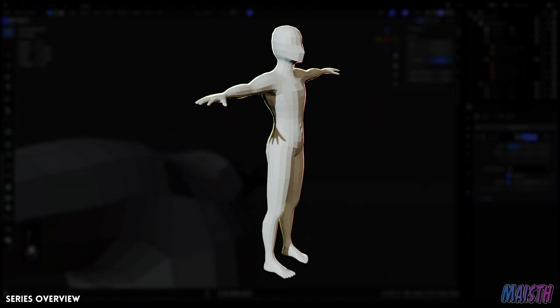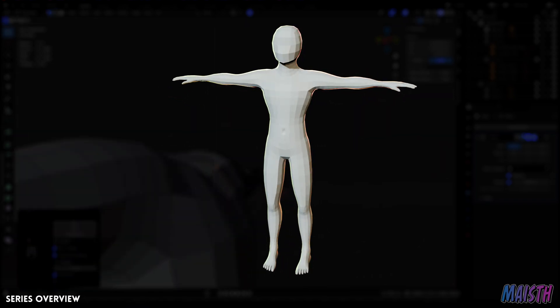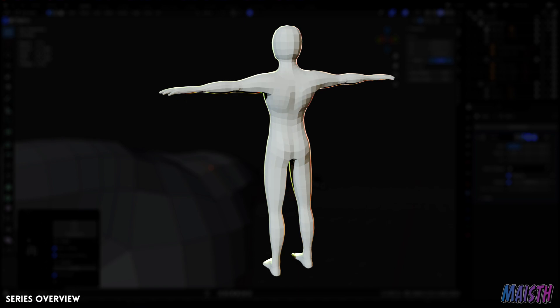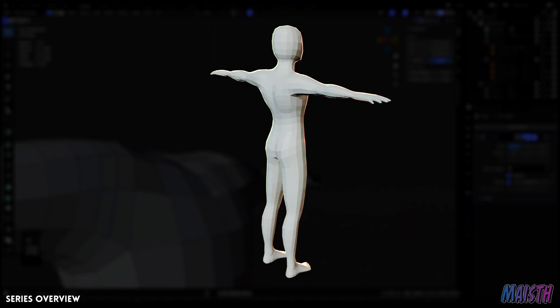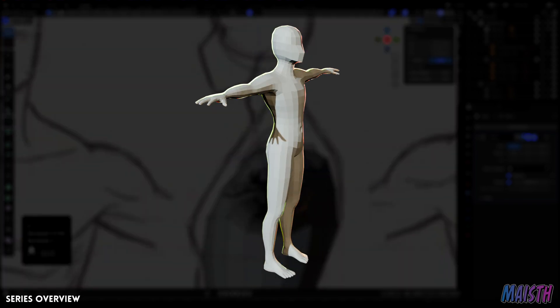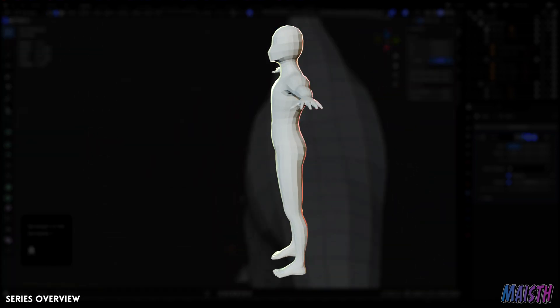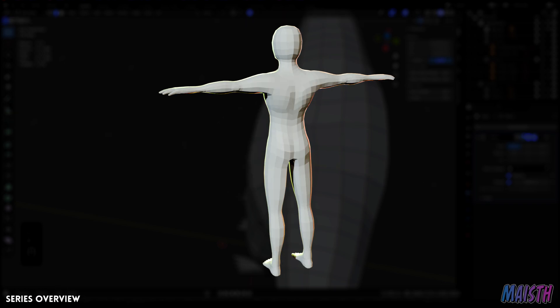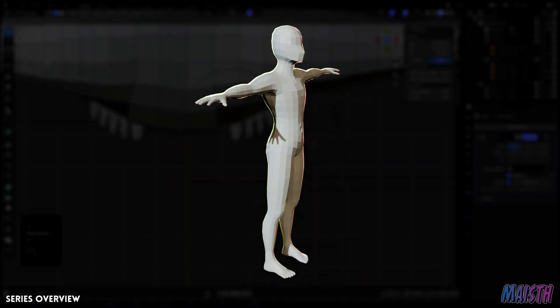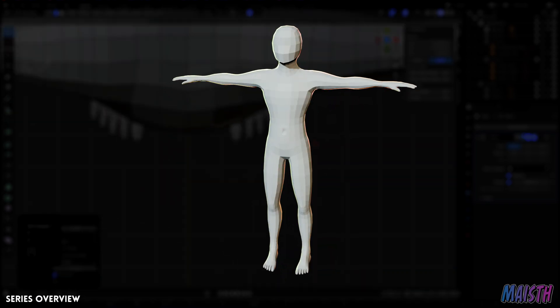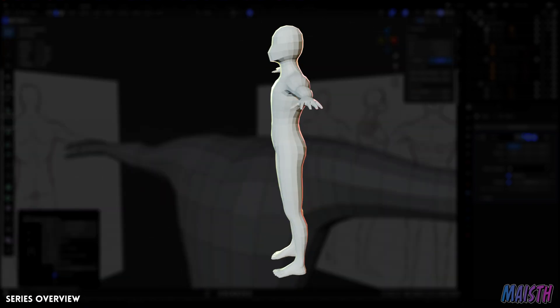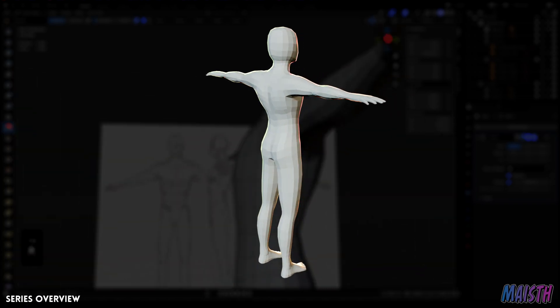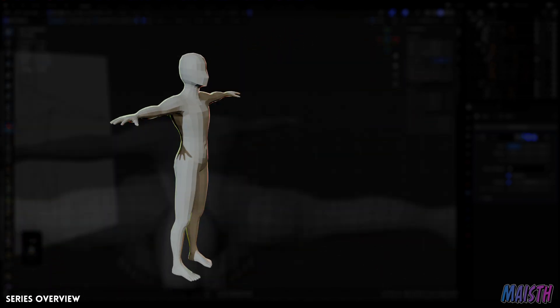This can easily become a high-poly character later if we wish to. The most important thing is that this neutral body will be created in such a way that will allow us to modify it, and the reason as to why we're doing that is because of the other bodies that we'll be making.